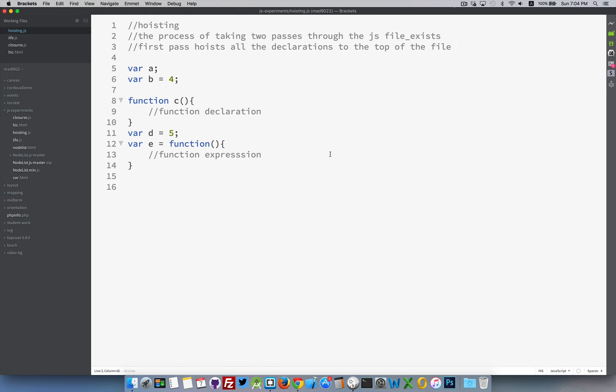Hoisting is the process by which JavaScript understands what your file is trying to do. So I have a few variable declarations here, lines 5 and 6. This first one I'm just declaring. This second line, I'm declaring the variable b as a global variable, and then I'm assigning the value 4 to that variable. That's actually two different processes, two different things that are happening.